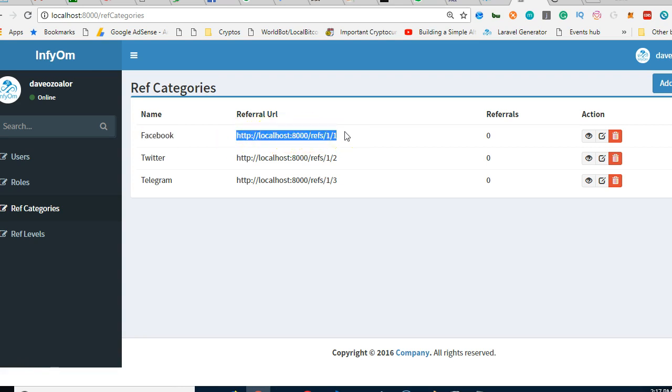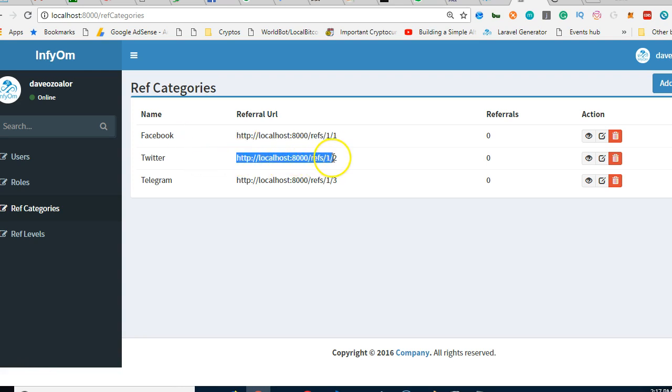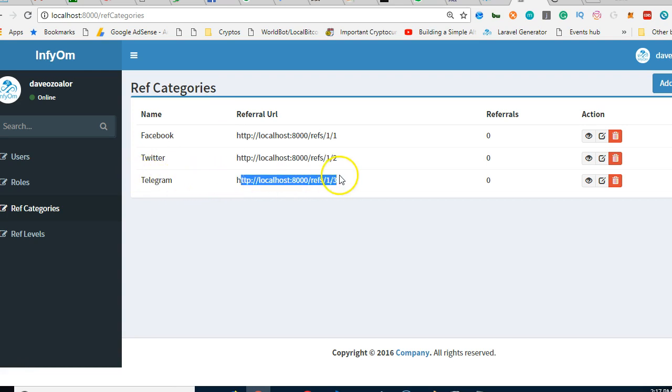If you use this other one it will be counted under your Twitter. If you use this other one it will be counted under your Instagram. Now the concept is that you can generate unlimited so that you can track for different campaigns.